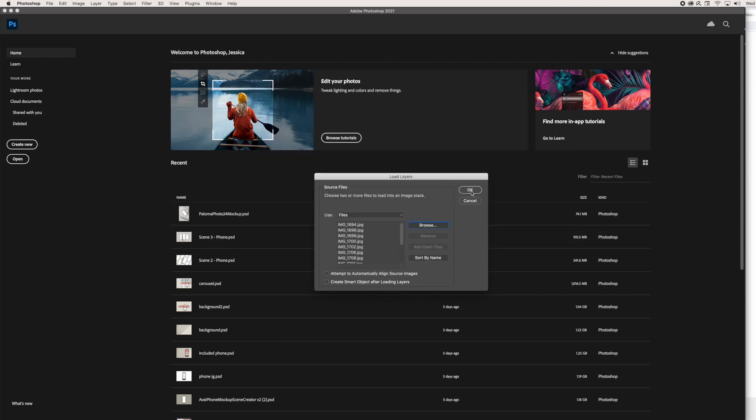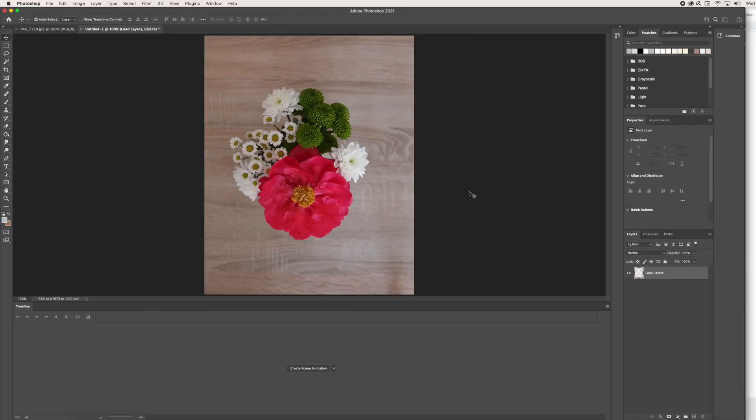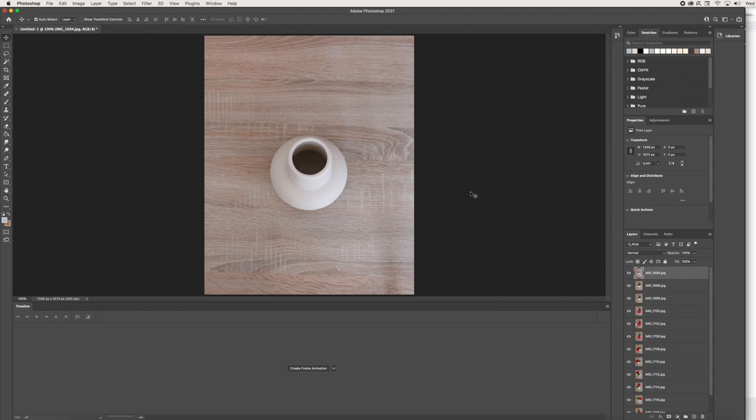Once I'm finished, I'm going to click OK. It takes a little bit of time, but as you can see, all of these images are loaded into the different layers here.